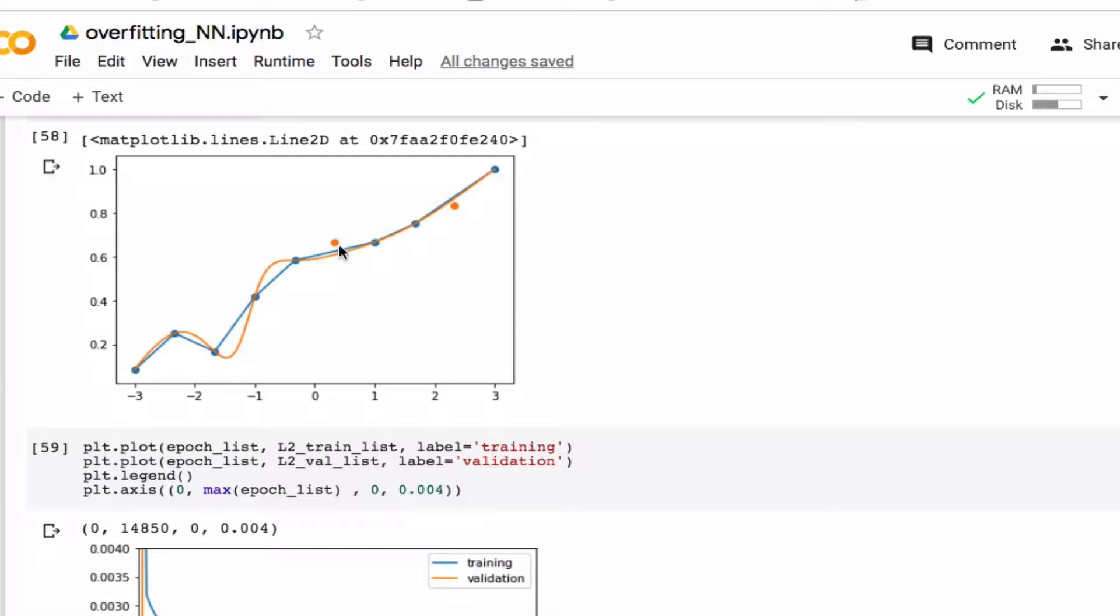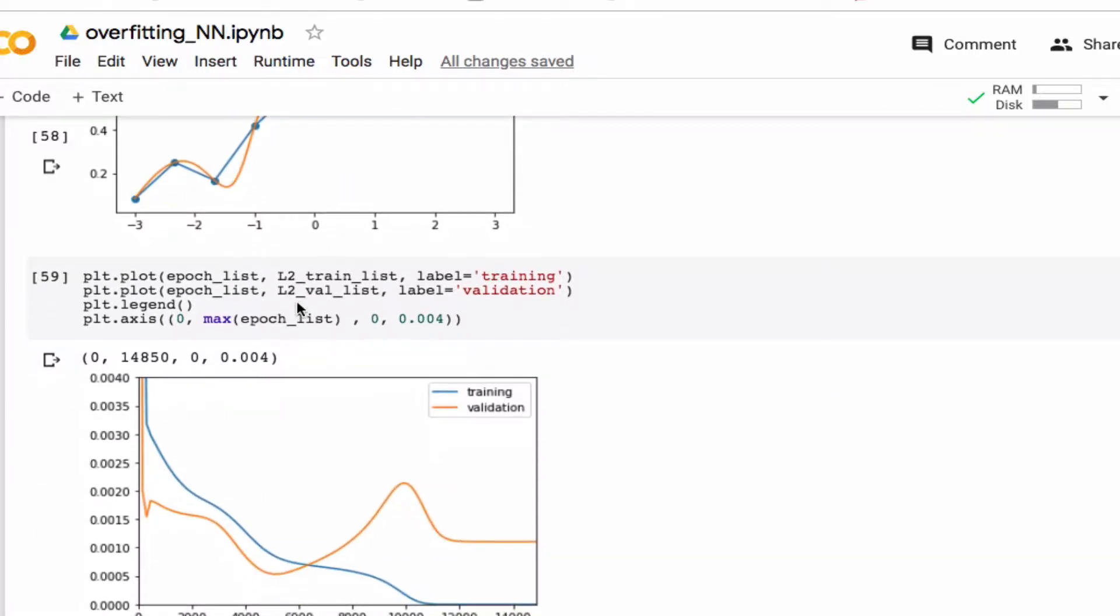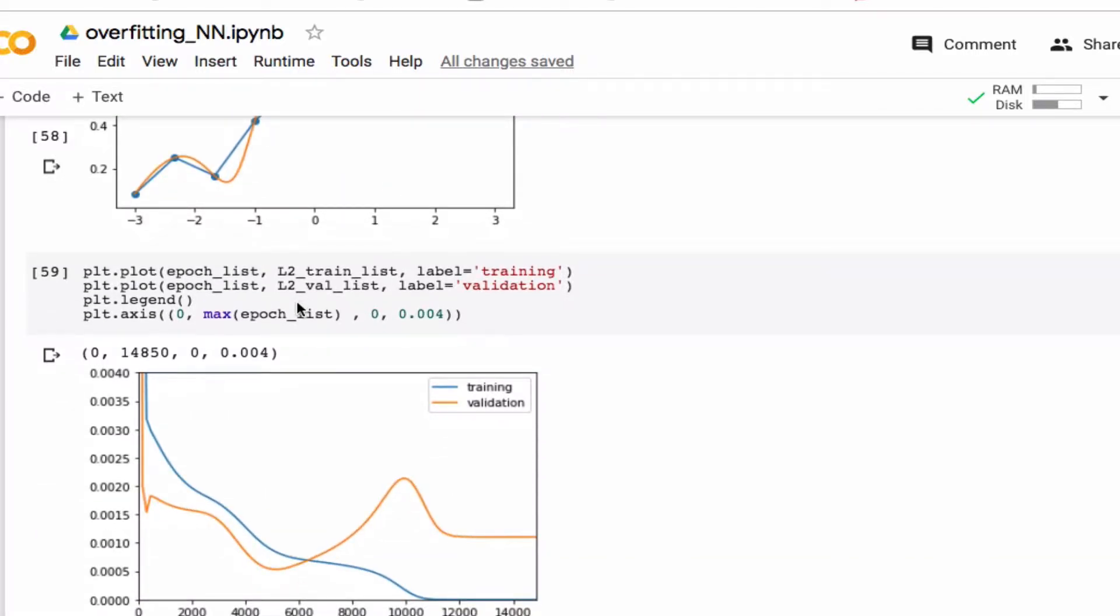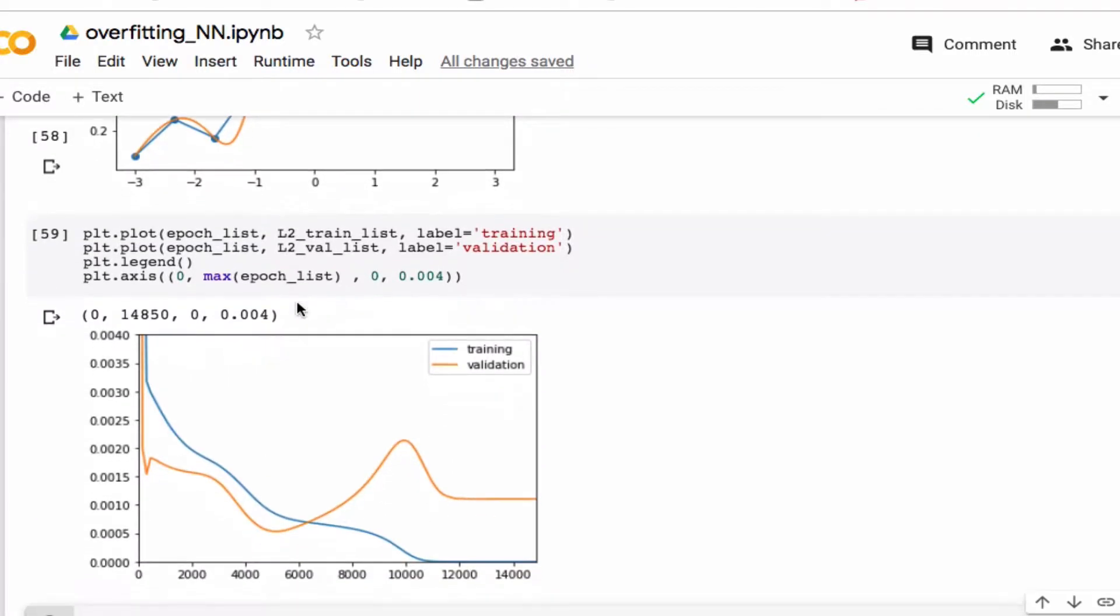The validation points here in yellow have larger errors than the training points which are in blue. One way to deal with this is simply to stop when the L2 loss for the validation is at a minimum. That's called early stopping.